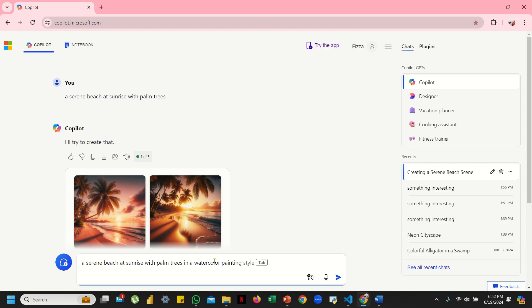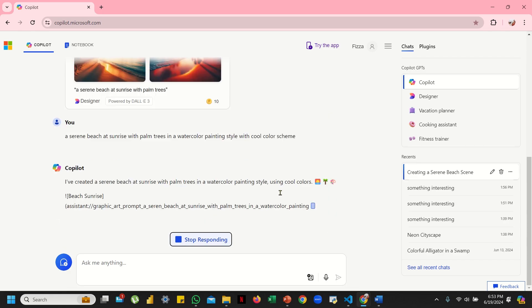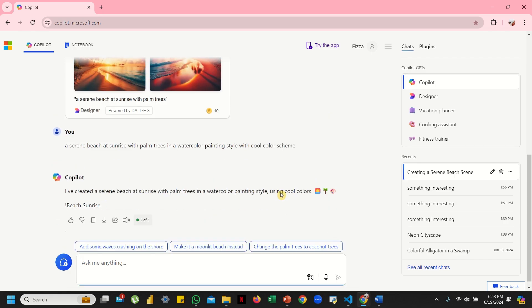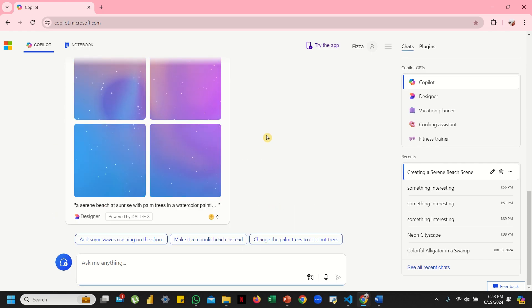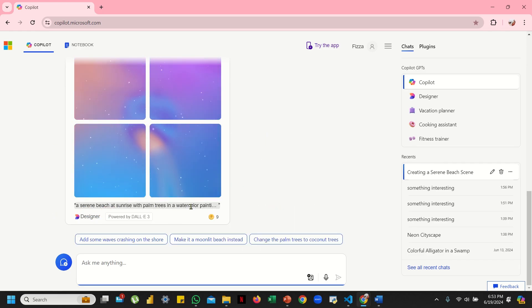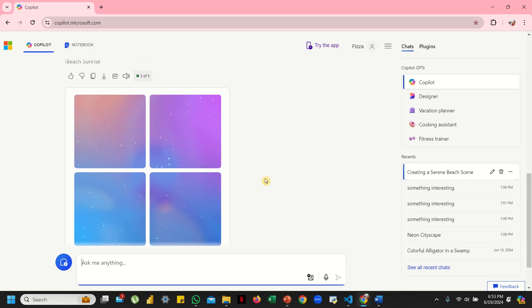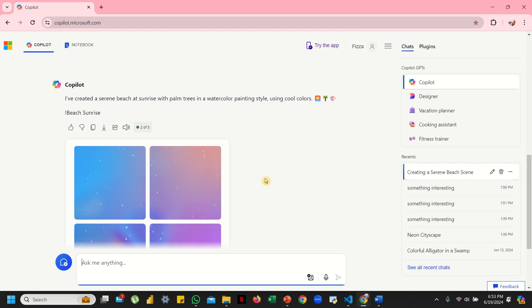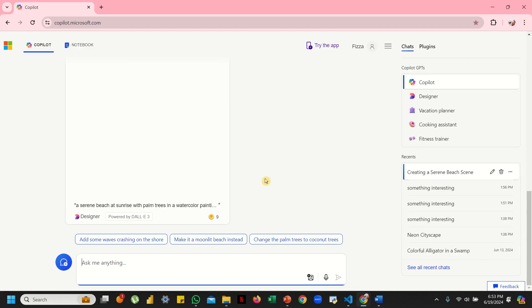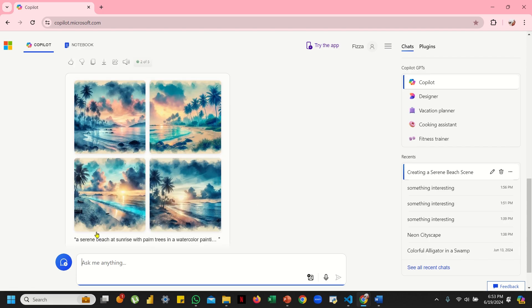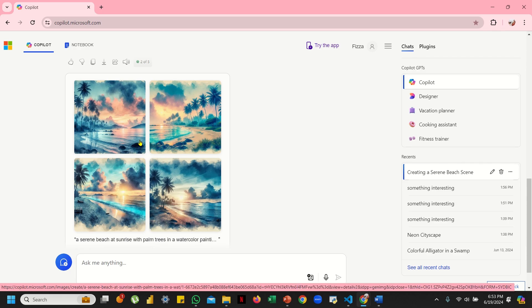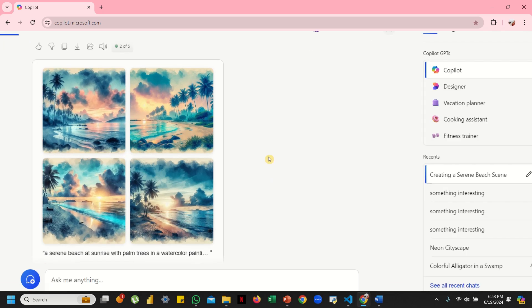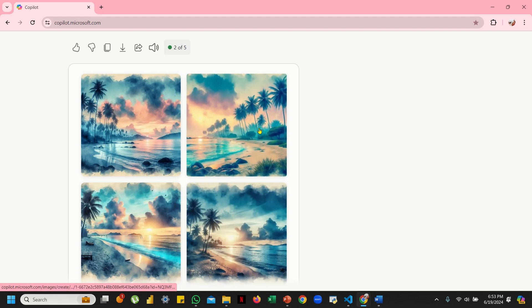Let's just wait for a second. It says a serene beach at sunrise with palm trees in a watercolor painting, and we wrote a cool color scheme ahead. Let's just wait for it to load and let's see what happens.